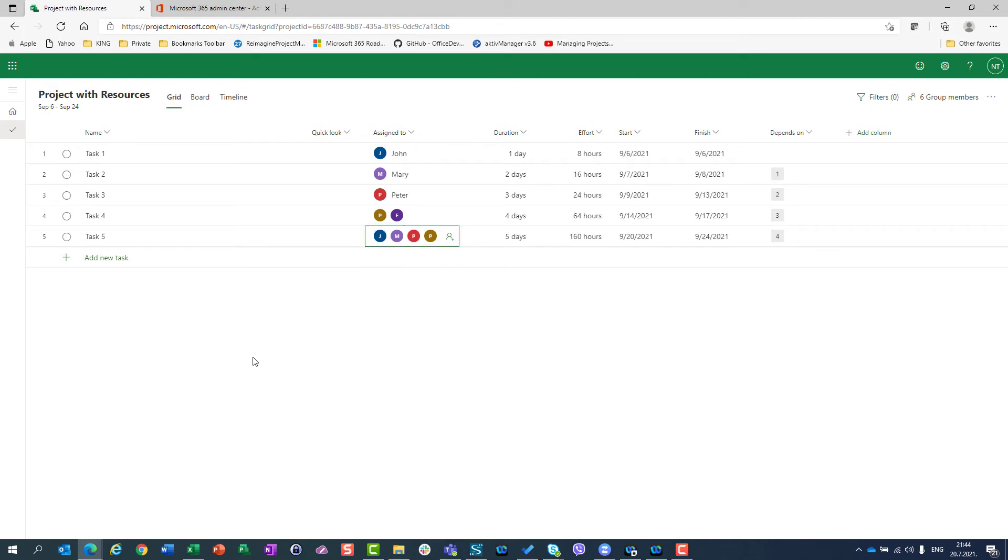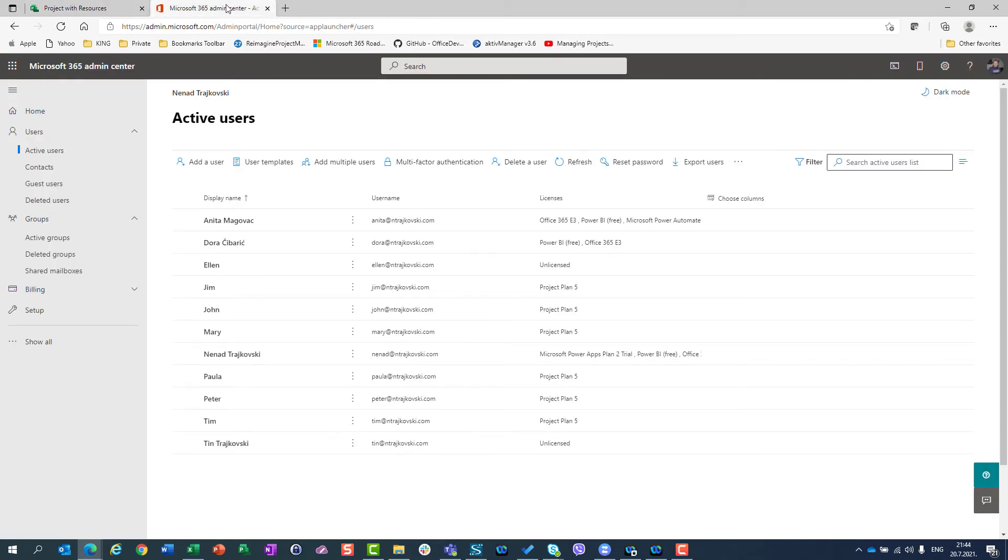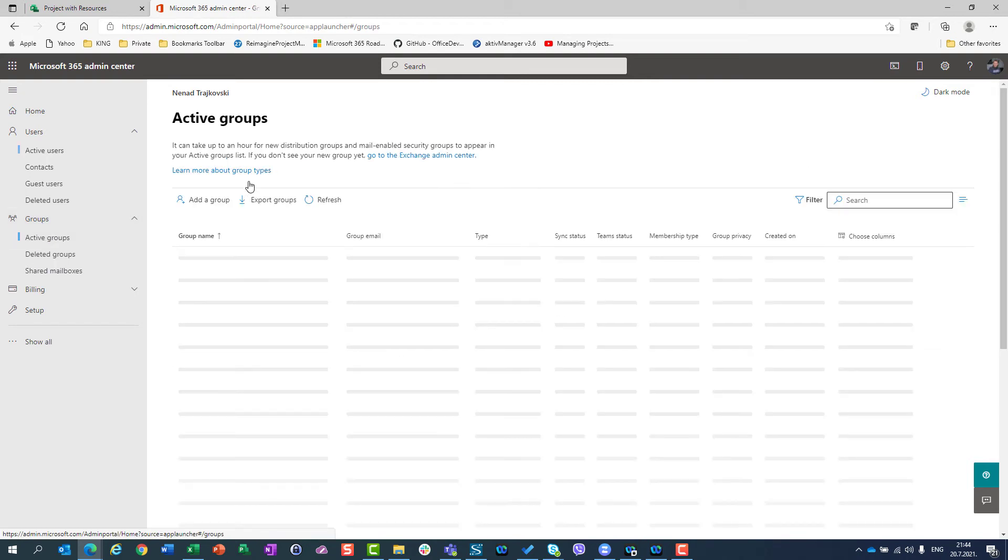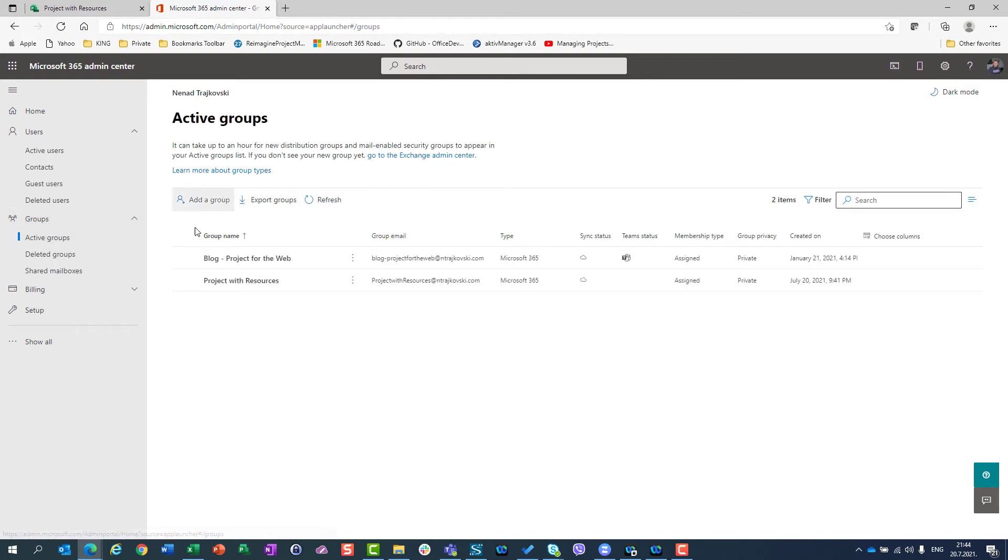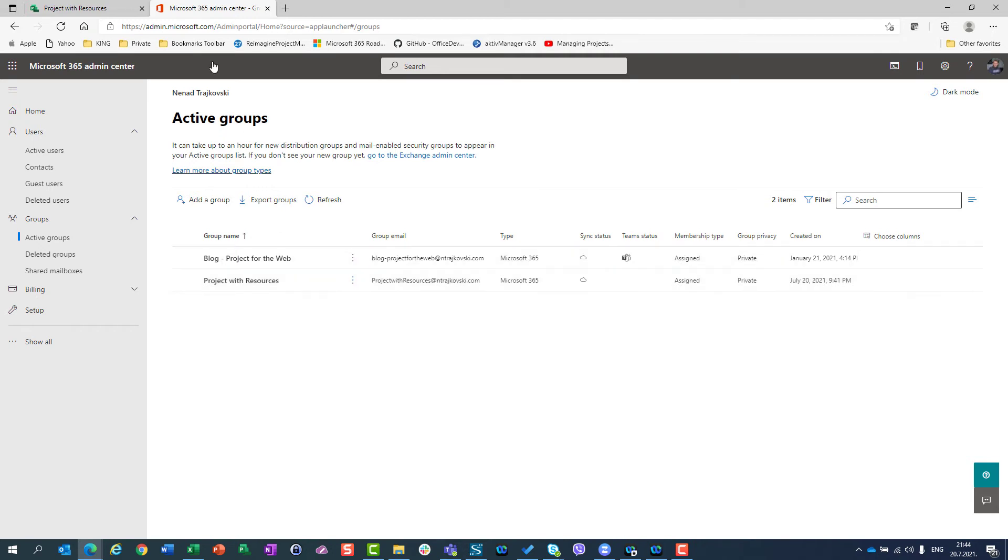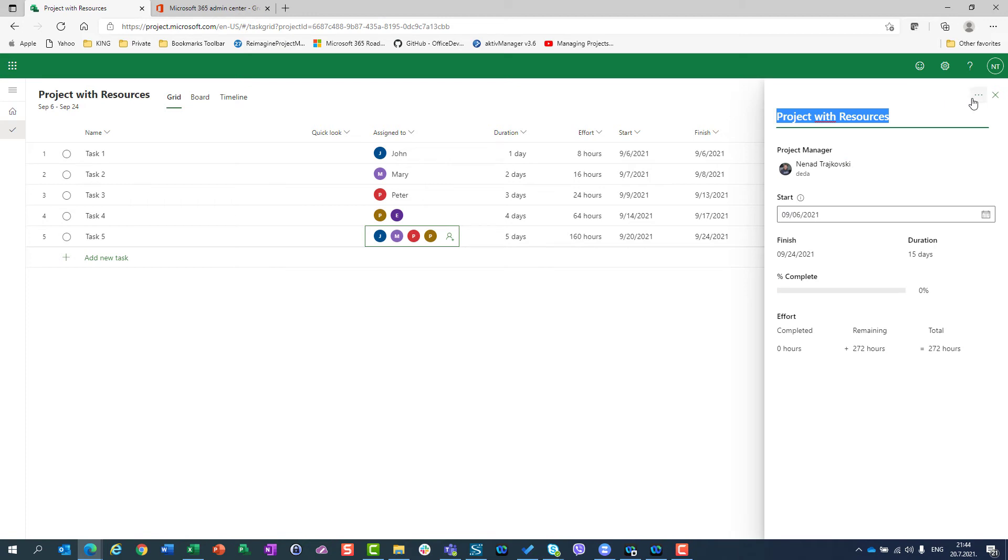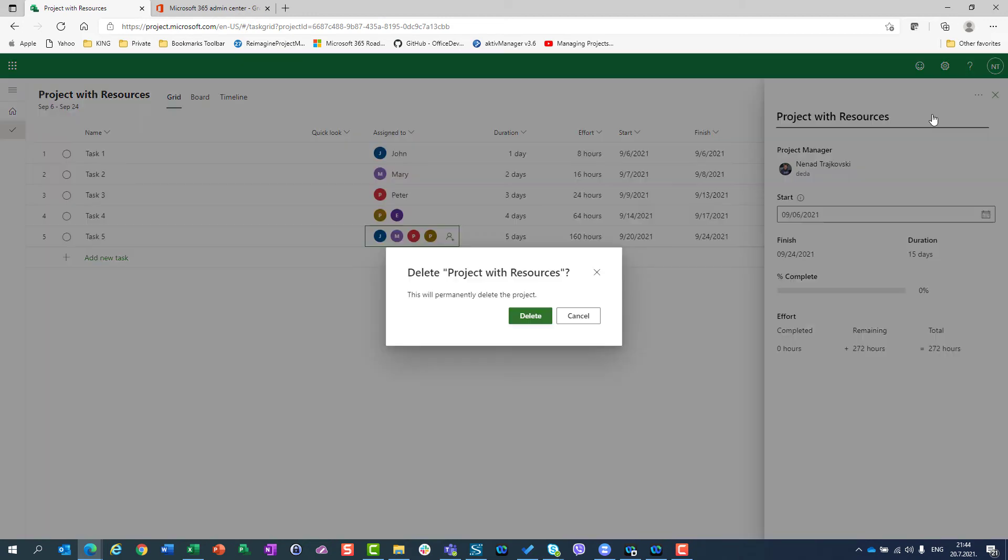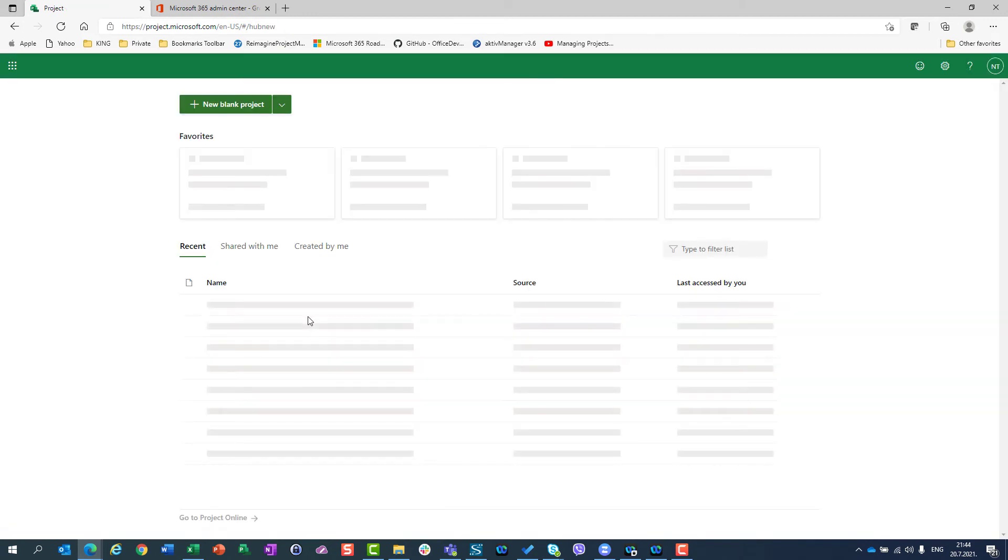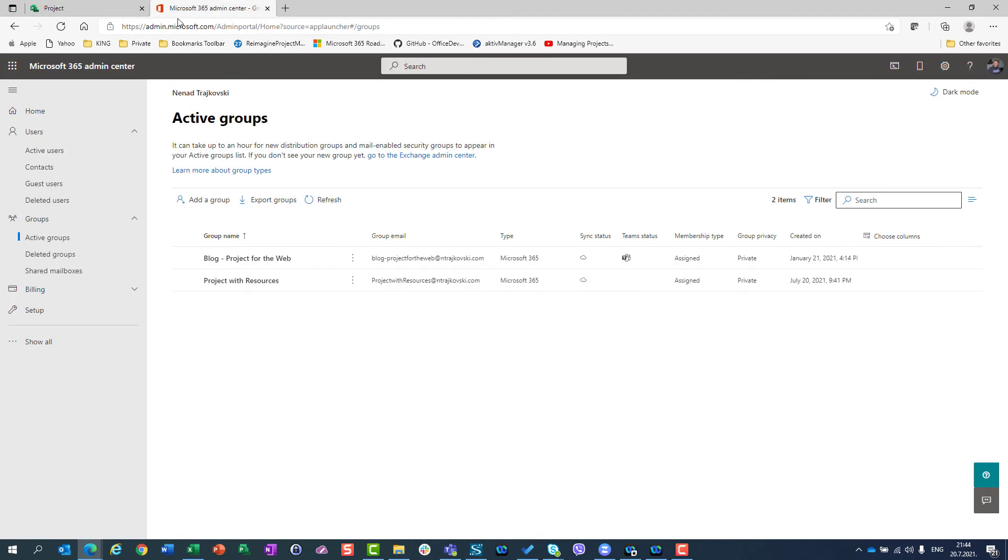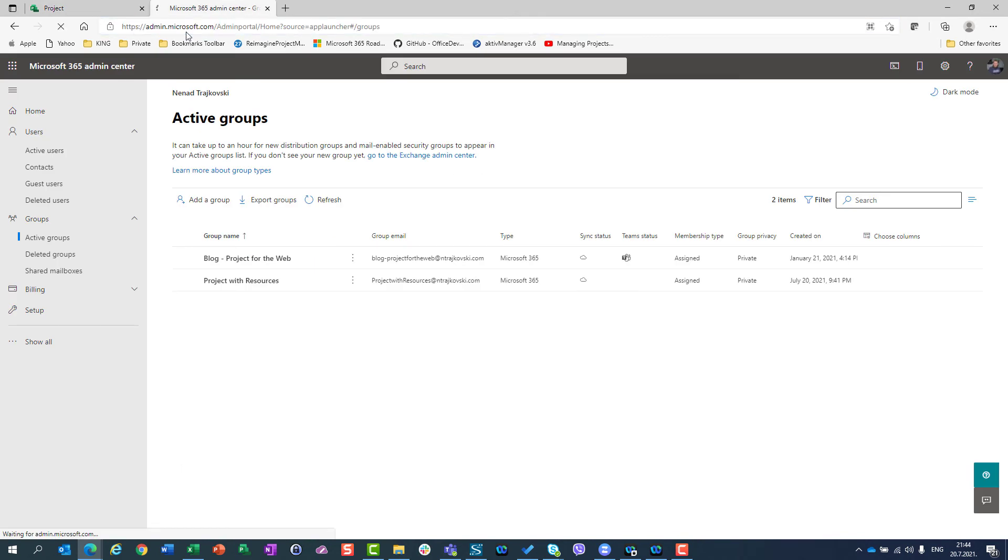So basically, if I go back here and I go to the groups and I say active groups, you will see that this project with resources group is here and it is created. Be aware of that, that if I want to delete this project, if I want to delete this project here, I don't need it, I will delete it. The group will, I will refresh this page,